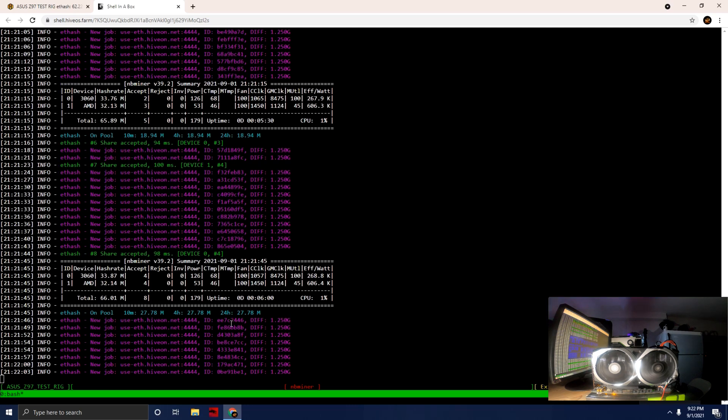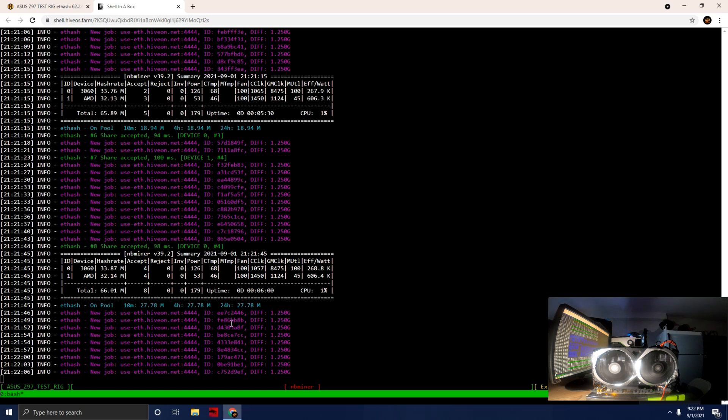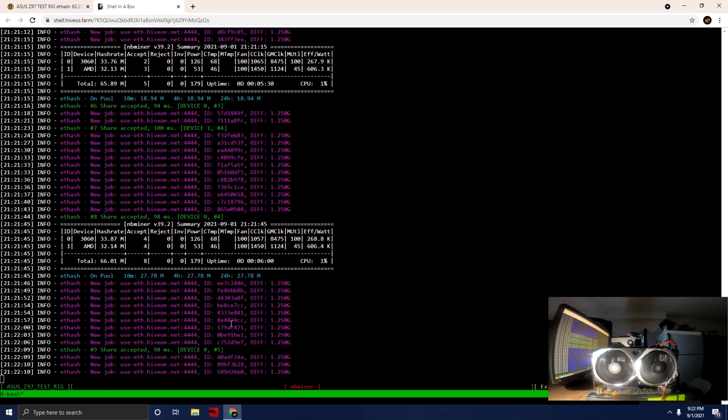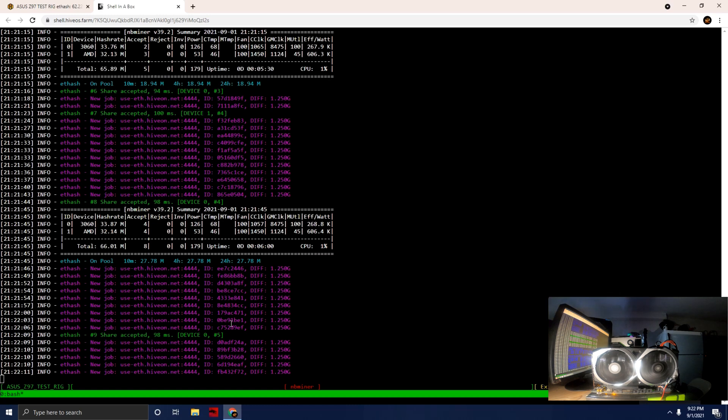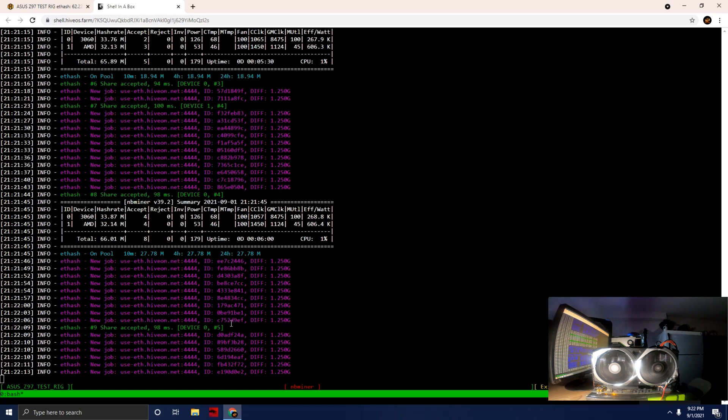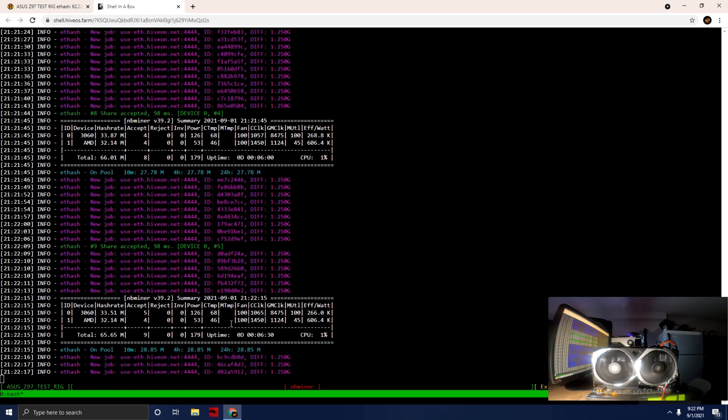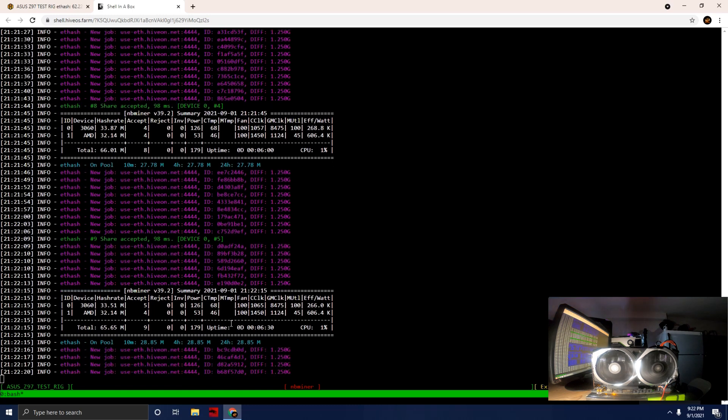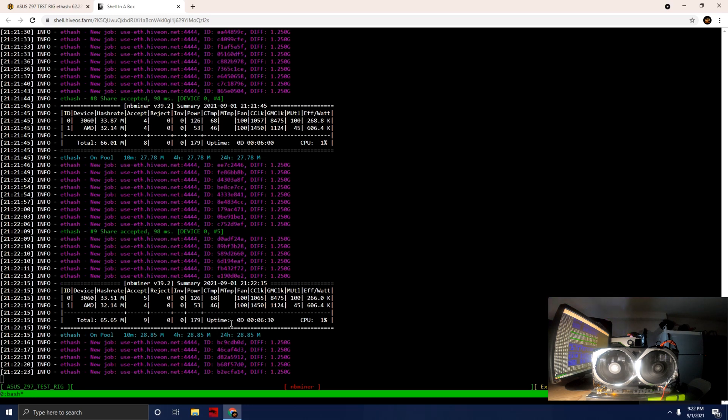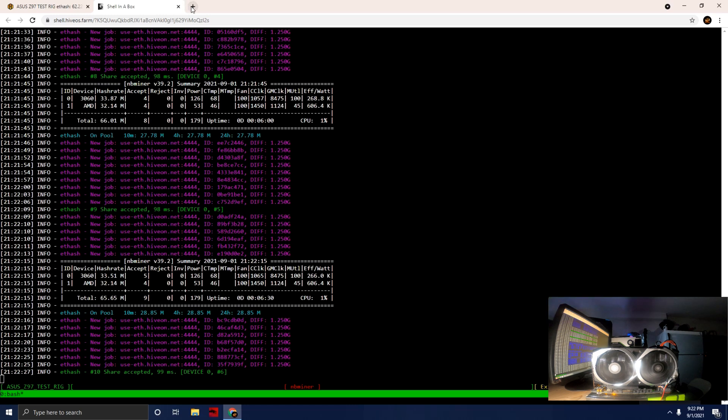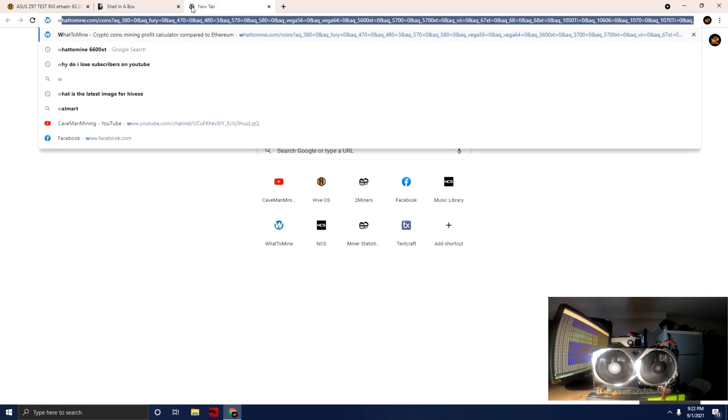We're going to wait for this last hash rate to come in before we kick in some profitability prospects to see the value of this card and the return on investment. We're sitting at 53 watts, 32.14 megahash.